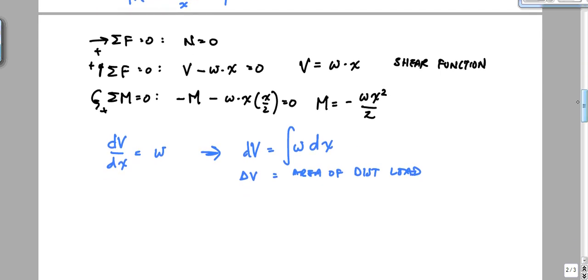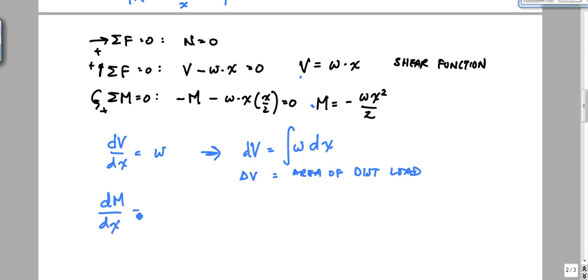What about the relationship between shear and moment? If I take the derivative of the moment, I get negative V. So dM/dX equals negative V. That is what we observe from our calculations.